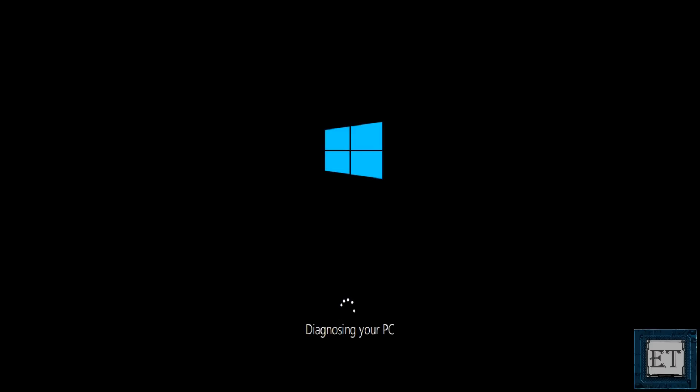Then it should start diagnosing your PC and after some time it starts attempting some repairs. Now this could take quite some time depending on what you have on your computer and what you are trying to fix. If this continues for an unusual period of time, say 20 to 30 minutes, then you might consider terminating the process and trying some other fix.